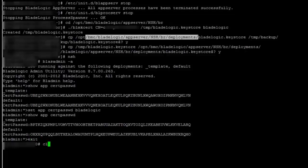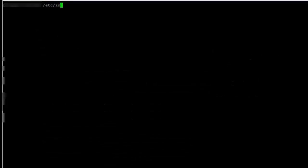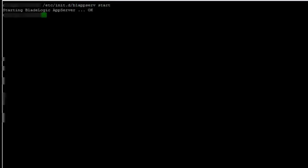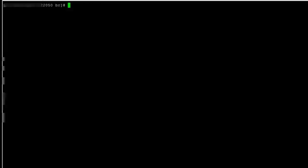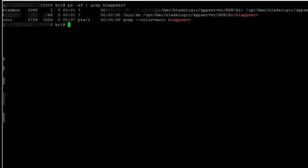I will clear the screen and now I have to start my app server services and other services which I have stopped. And I will verify quickly if my app server services are running. So I will do a grep on bl_appserv and my app server services are up and running.